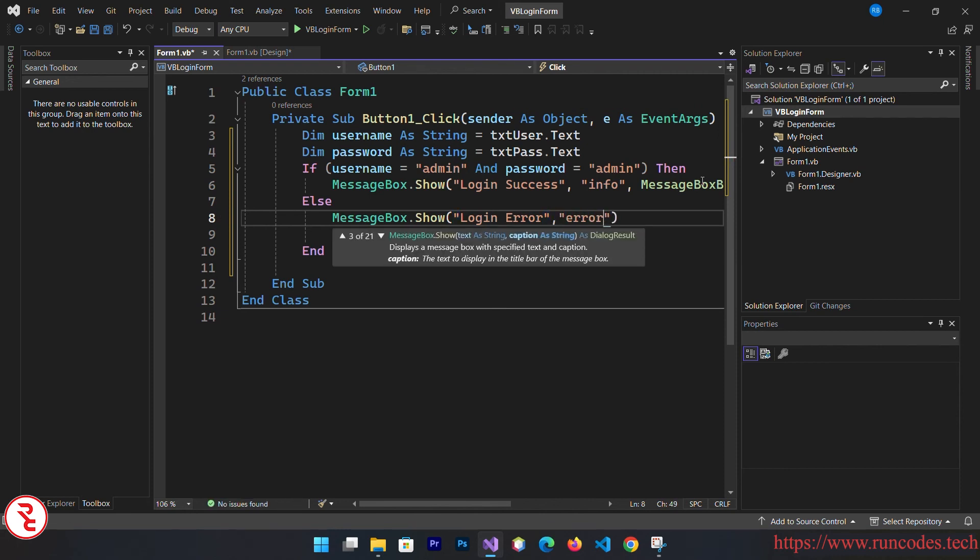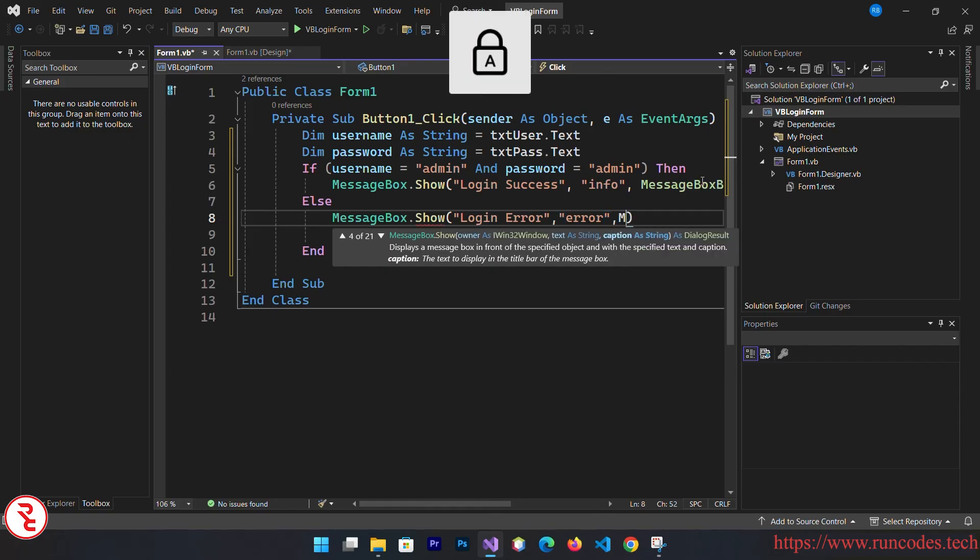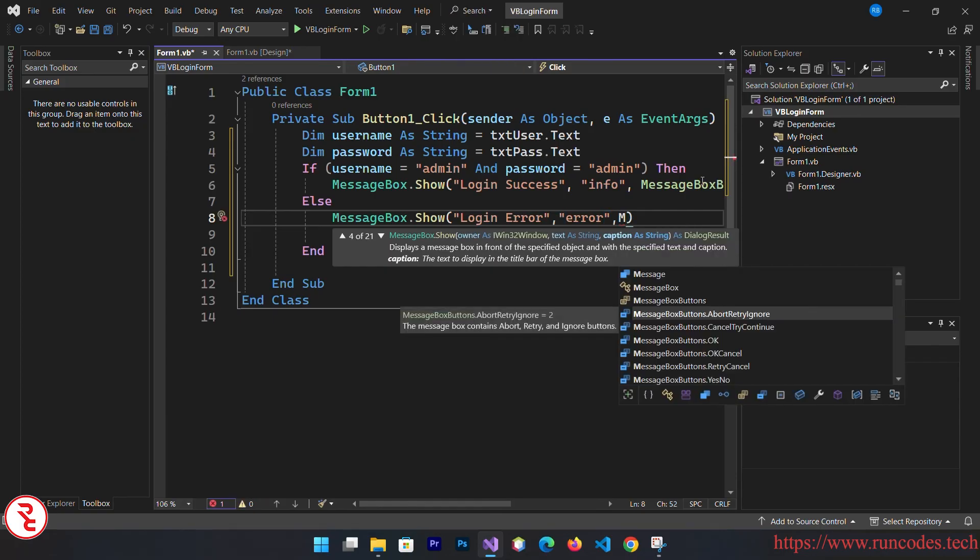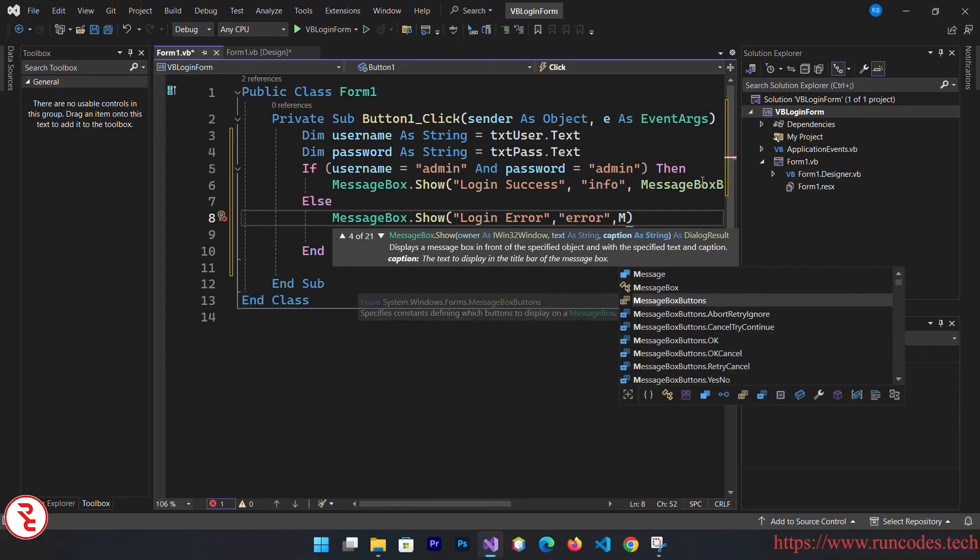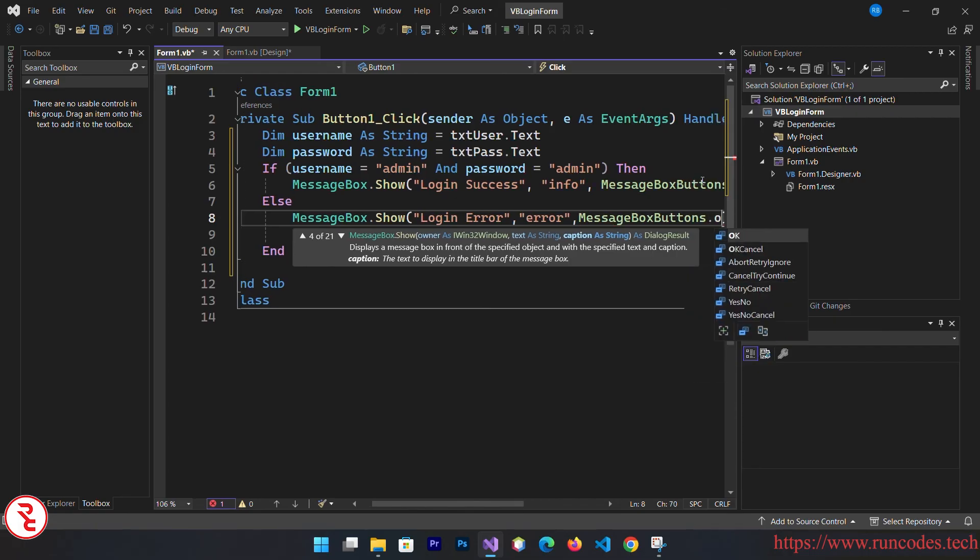And same process. This is error and here, message box button dot okay. Simple, that's it. Save that.